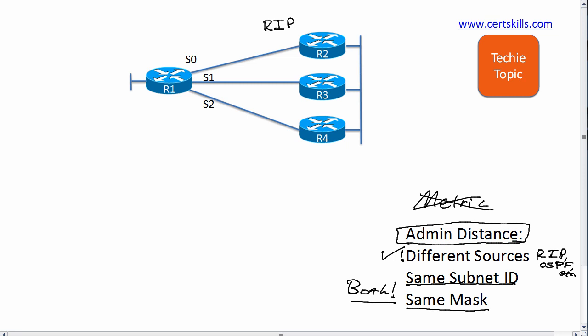So let's take an example. Let's just say over on the right we've got a subnet 10.1.2.0 with a /24 mask. Now router R2 is going to run RIP and he advertises a route for 10.1.2.0 down to router R1.